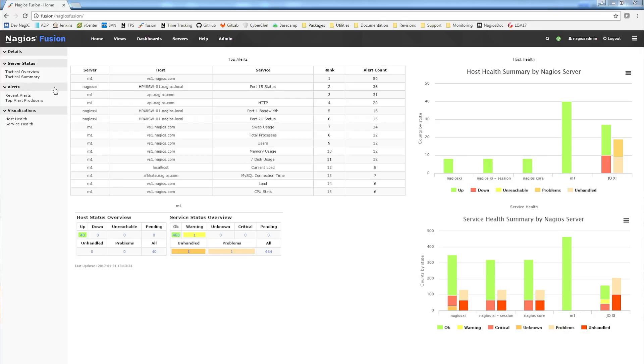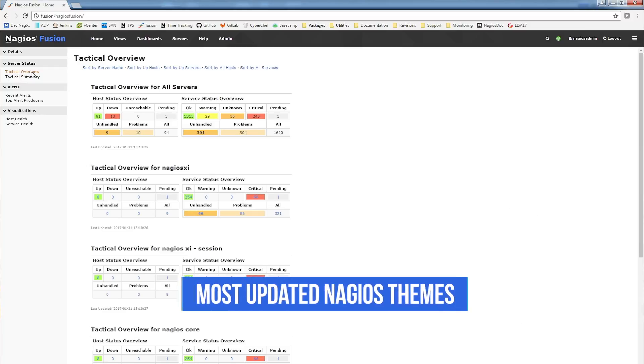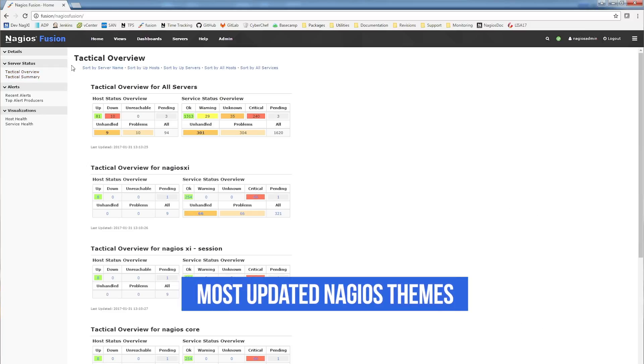As you can see, the look and feel is different. We've updated Nagios Fusion 4 to use the latest Nagios themes.